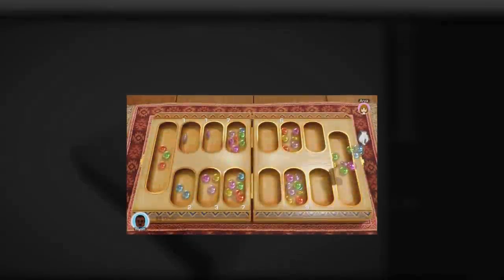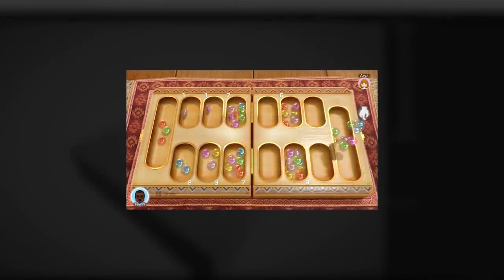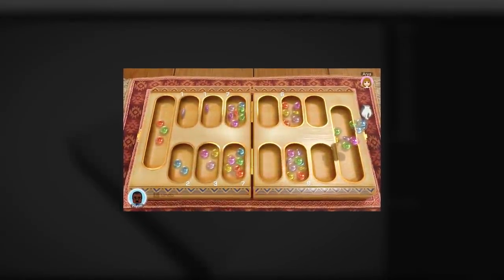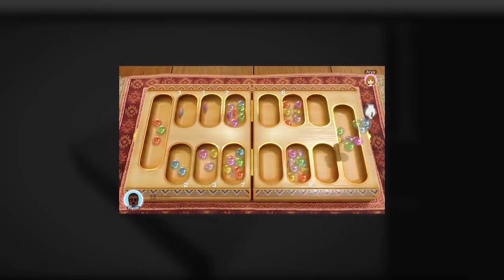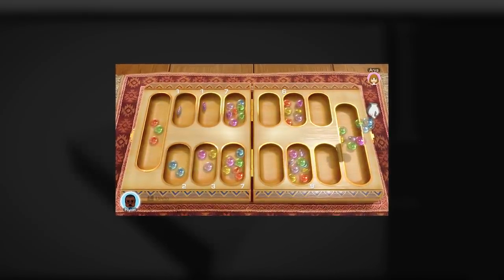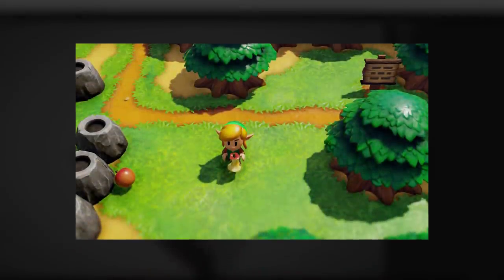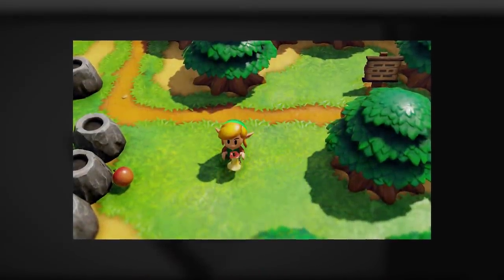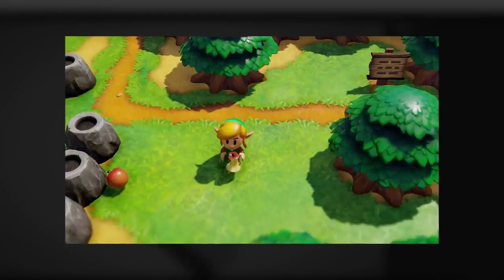When talking about the game visuals, we all came to the conclusion that it would make more sense for the game to look very toy-like, and our main reference for this style was the remake of Link's Awakening.